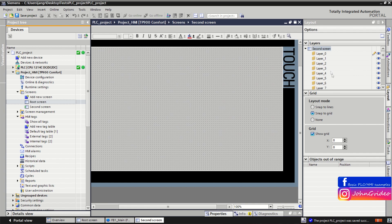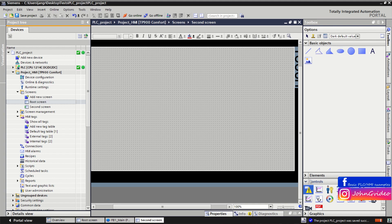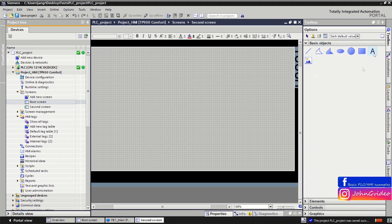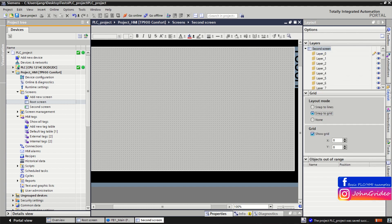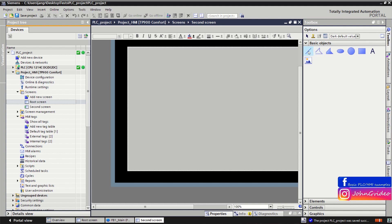Here you can see the layers. When we insert some objects on the screen we will show how layers work. You can also see a table of all objects that are out of range on your screen — we will show this again later. Now we go to the toolbox to show the basic objects you can use on your HMI screen. First, I'll disable the grid. You can use a line — this is the basic line object.